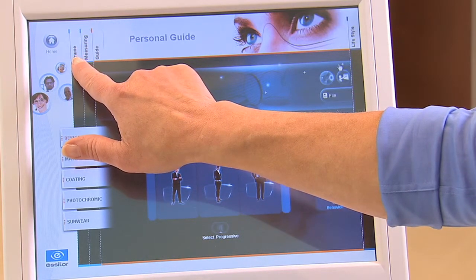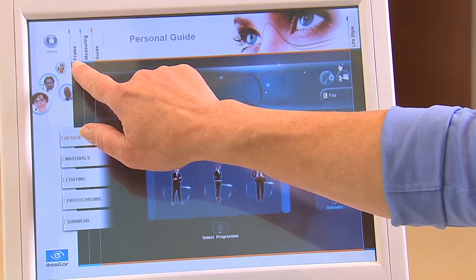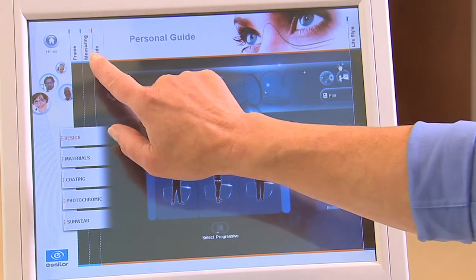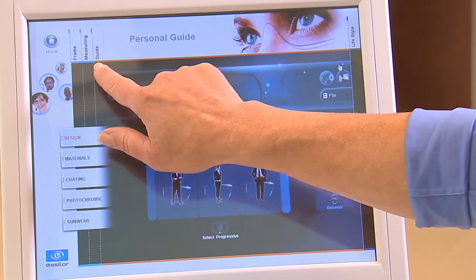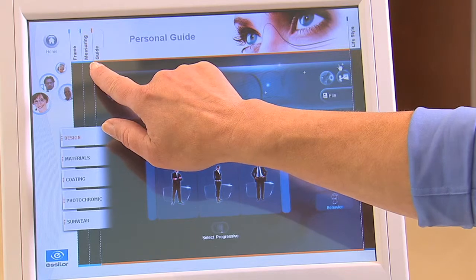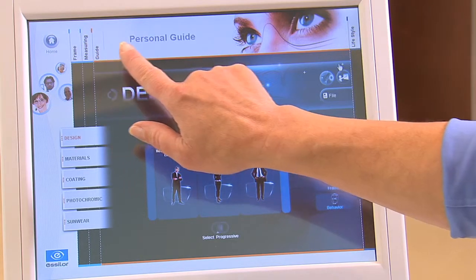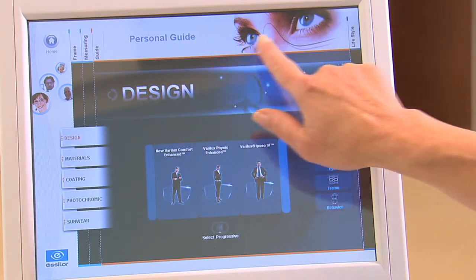You are now ready to navigate through the VisiOffice software. Using the vertical tabs at the top, you can move to the frame, measuring, guide, or lifestyle sections.